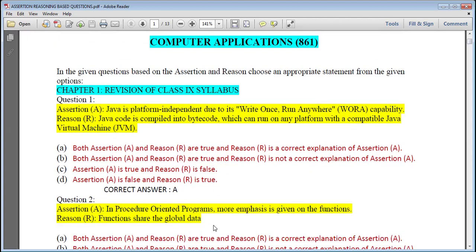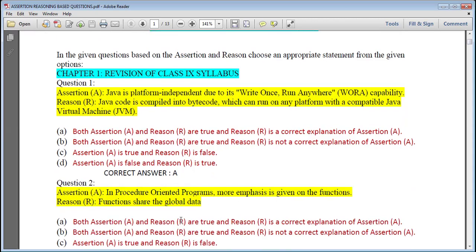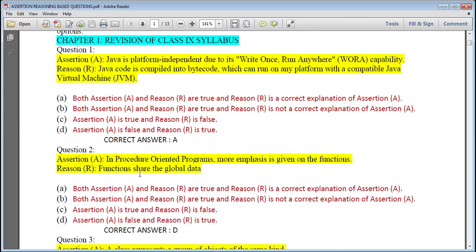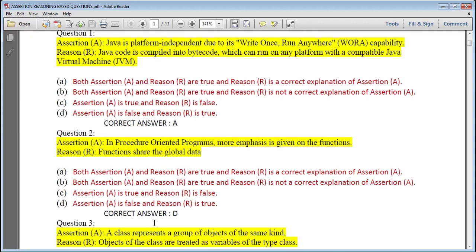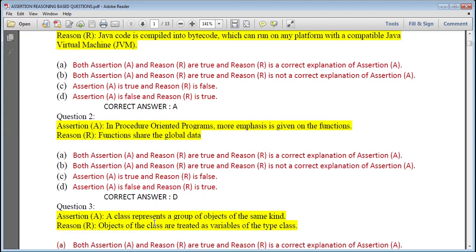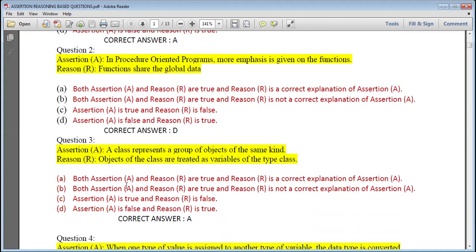Question 2: In processor-oriented programs, more emphasis is given on the function, and functions share global data. The assertion that more emphasis is given on functions is a wrong statement, but the reason that functions share global data is true. So assertion is false and reason is true.